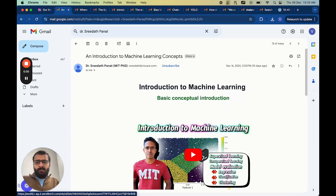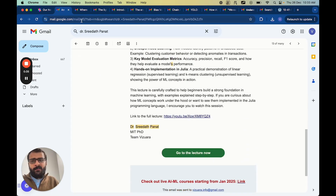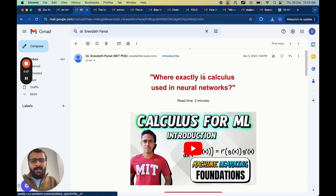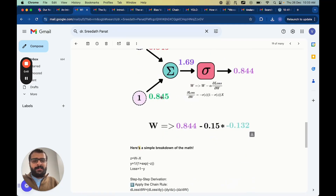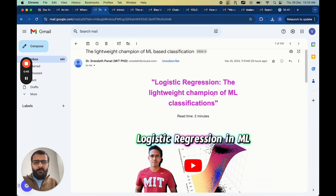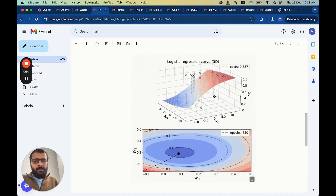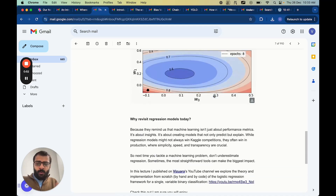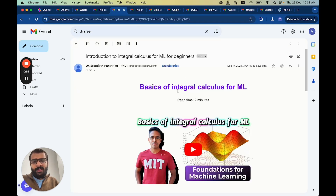Here are some posts which we have already shared on our newsletter. There's an introduction to machine learning in a lot of detail. Then we have where exactly is calculus used in neural networks. We also have the lightweight champion of machine learning classification — logistic regression. You can see the detail with which these posts have been written. So sometimes if you don't have time to watch the videos, just go through these posts.